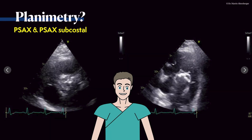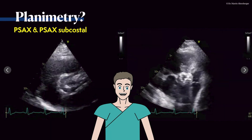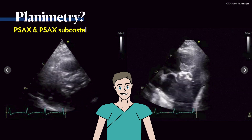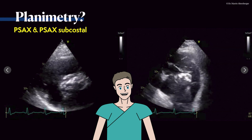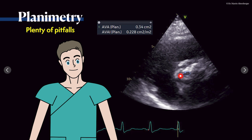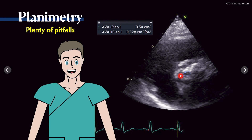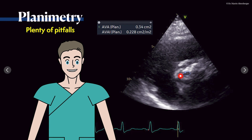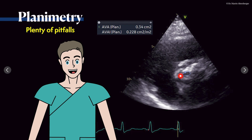Very often you will also want to try planimetry. You can do that in a parasternal short axis or in a subcostal view, but keep in mind that planimetry has plenty of pitfalls. First of all, the actual area you measure may not be the same as the calculated area, because the flow and functionality of the valve sometimes differs slightly from the anatomy — so it's not always entirely the same.